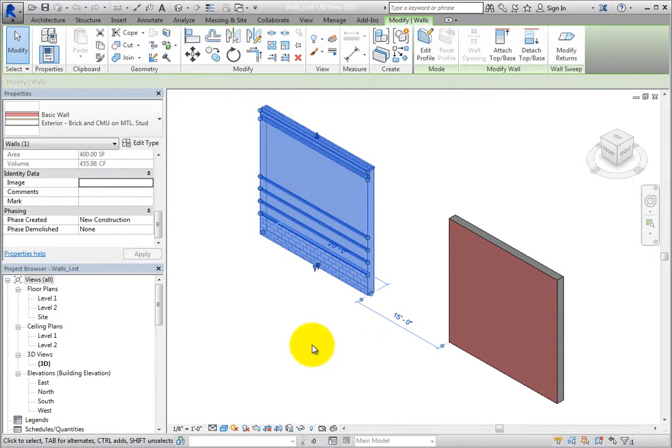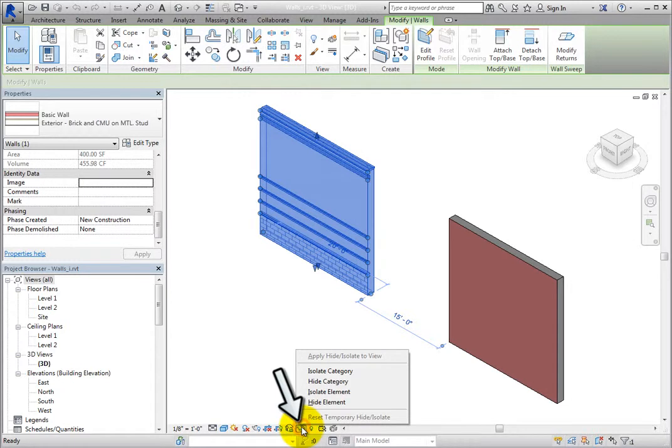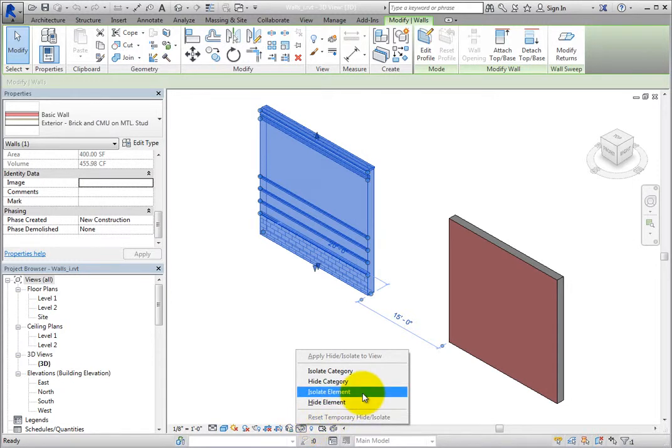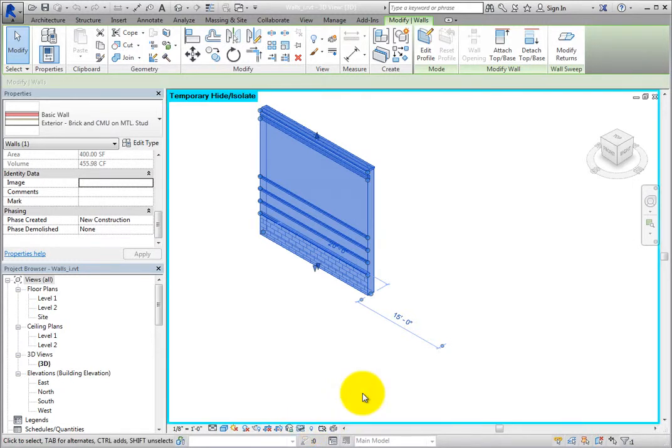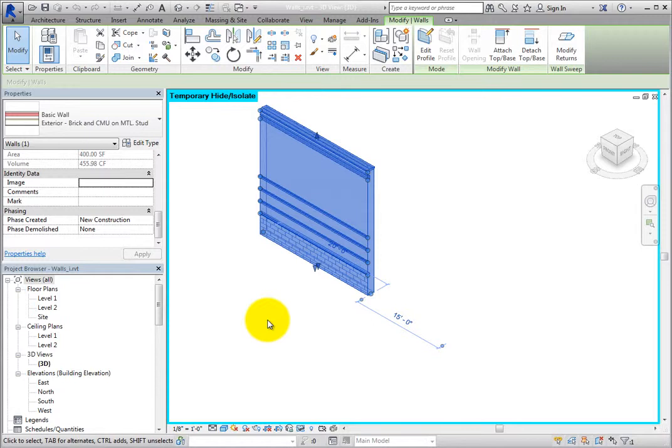With the wall still selected, click Temporary Hide Isolate in the view control bar and choose Isolate Element from the fly-out menu. This isolates the single wall, so you can perform the same steps if you have an entire building model. Click in blank space to deselect the wall.